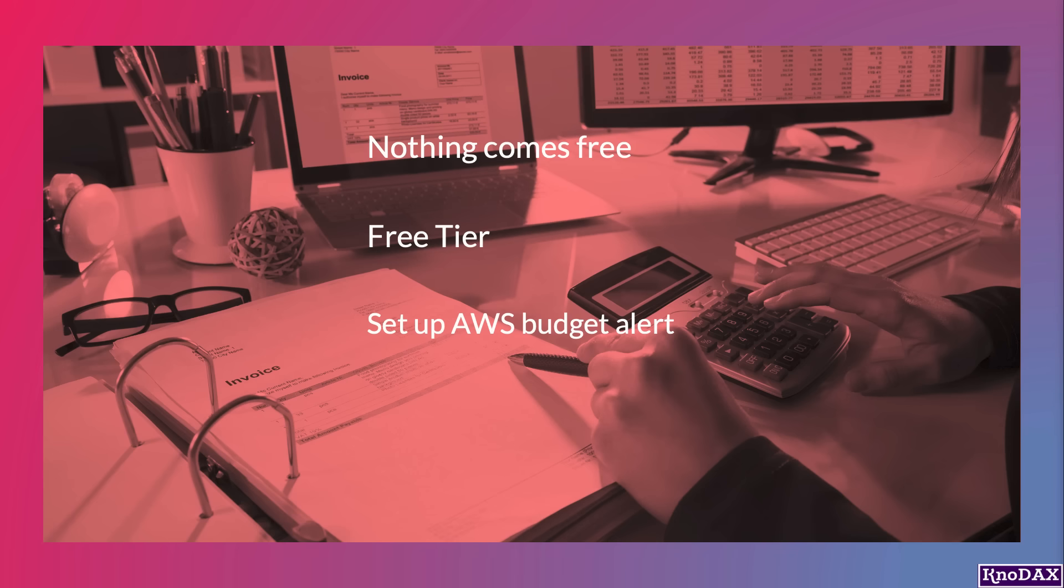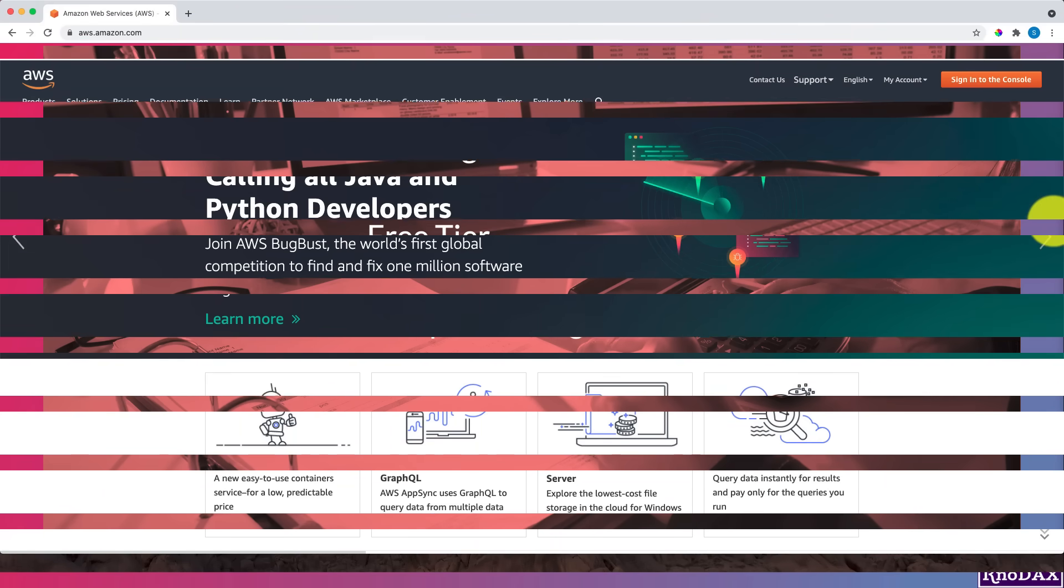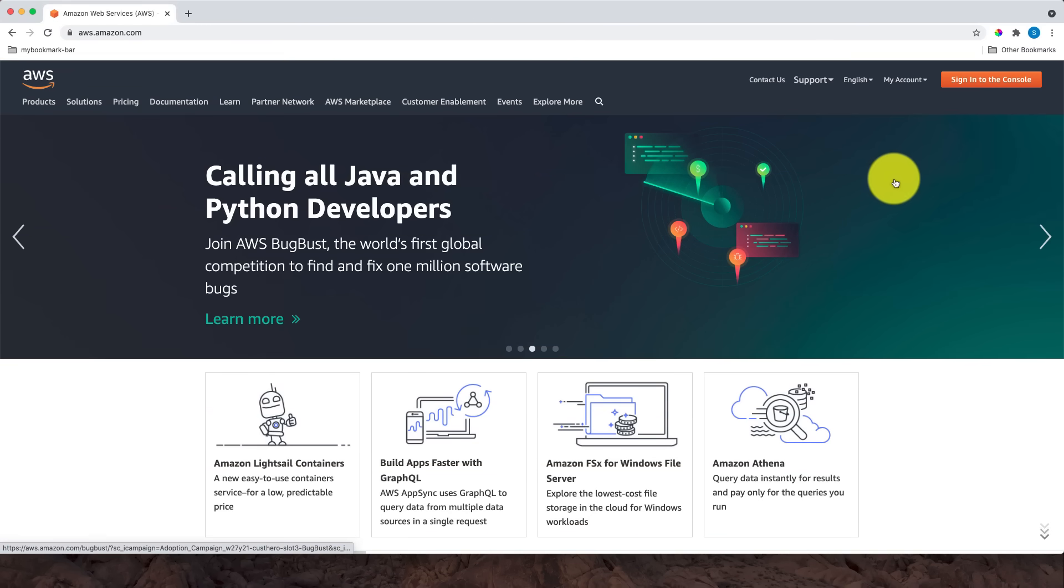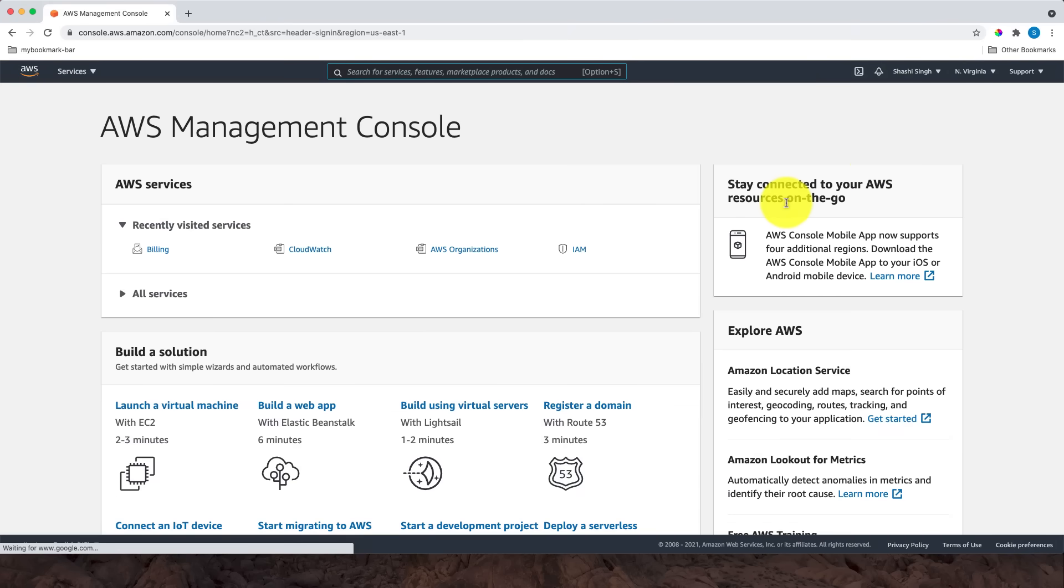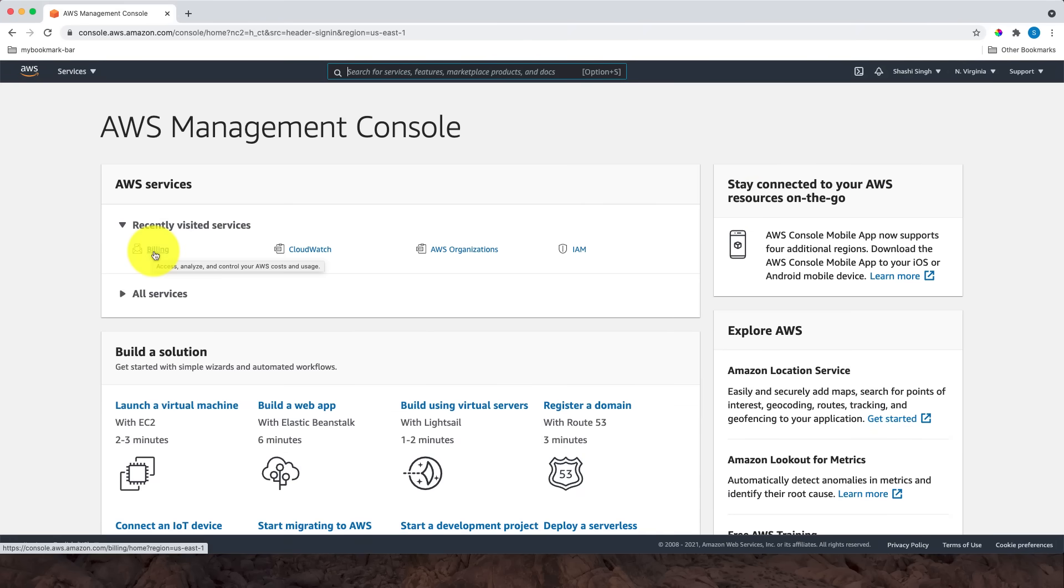Let's see how to set up a budget alert. Let's log into the AWS Management Console. I'm logged in now. AWS has so many services. The quickest way to find the service you're looking for is from the recently visited services. The next quick way is to search for the service in the search box.